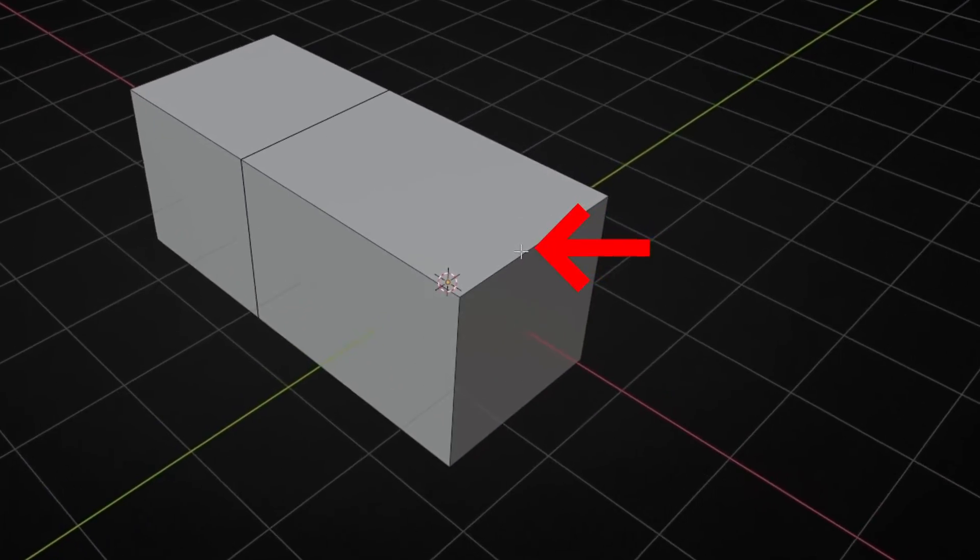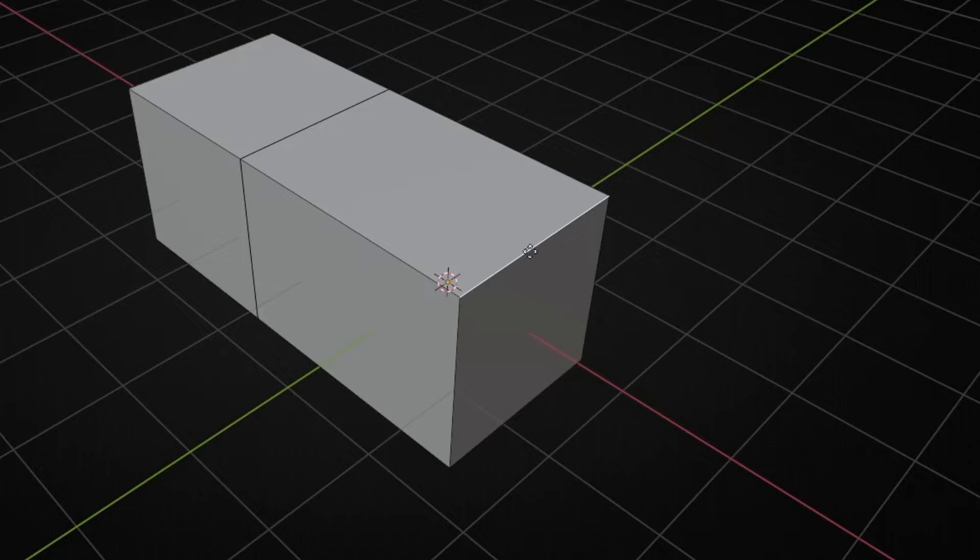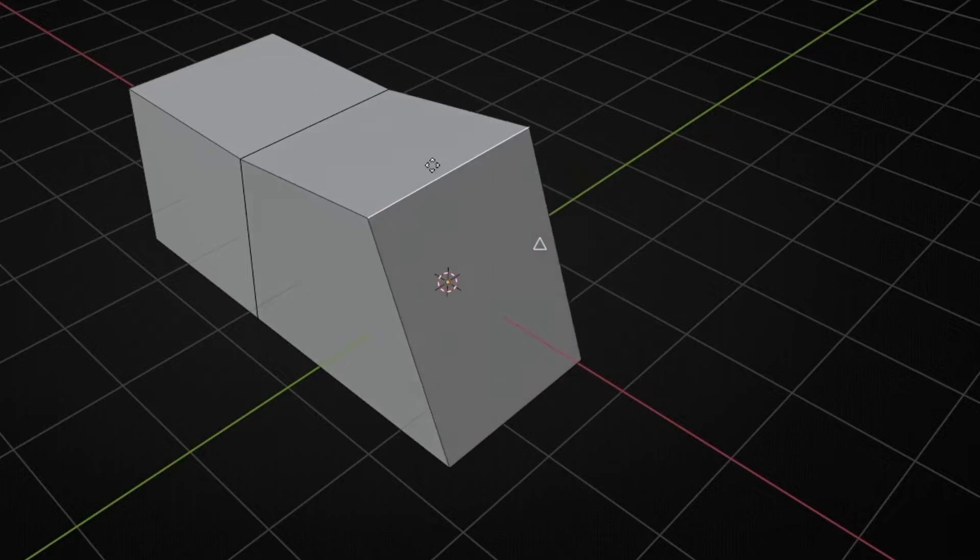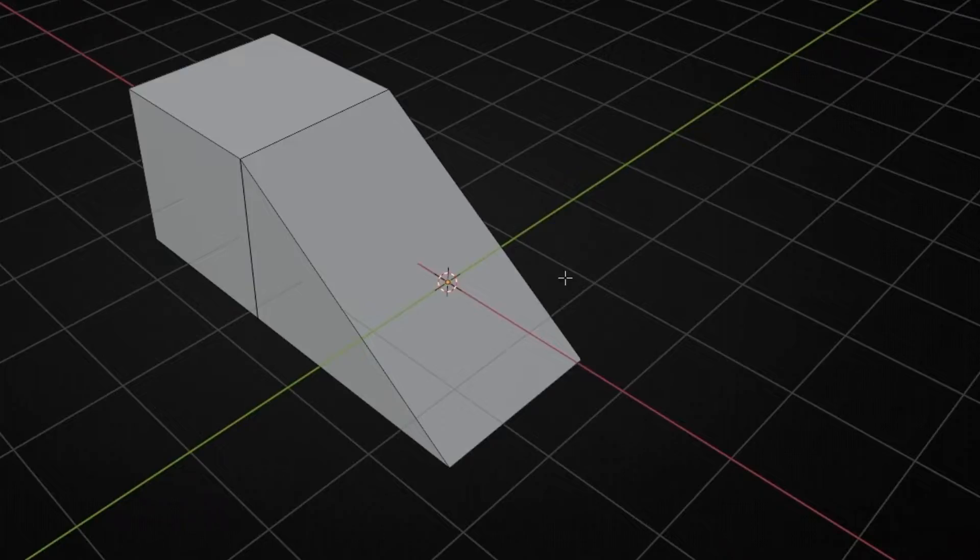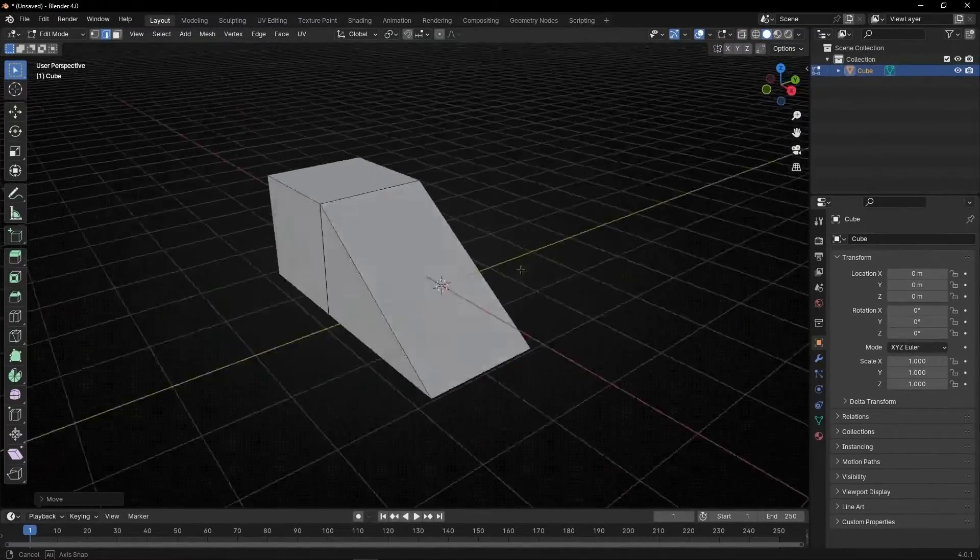Now let's do the same with this to here. So select G, B, click, move. So you can see it's really easy to do it.